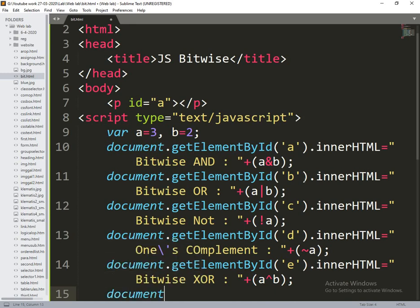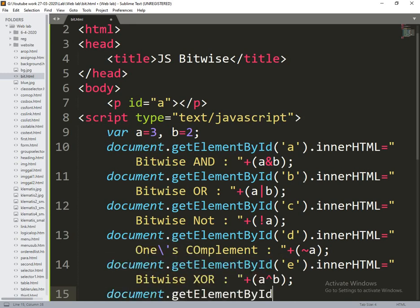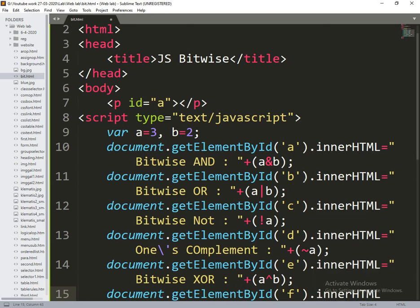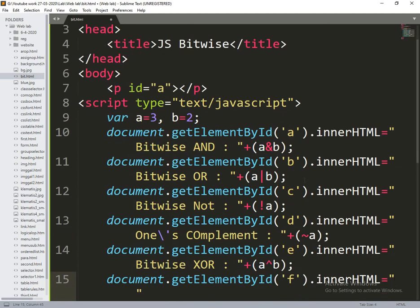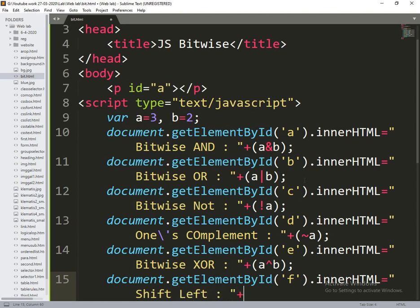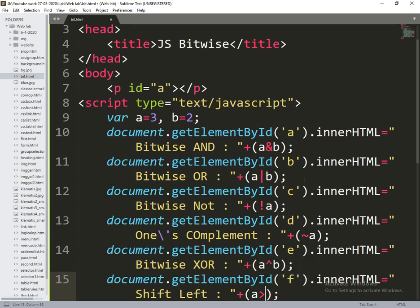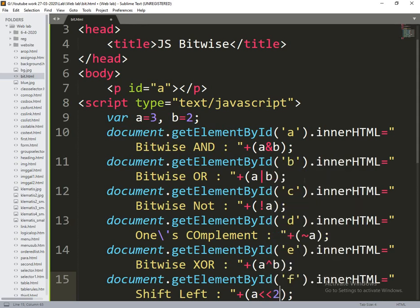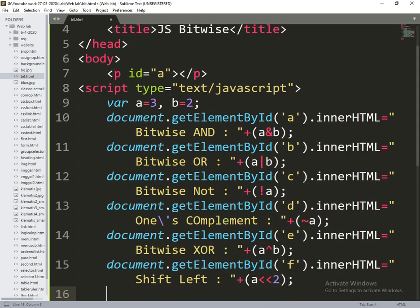Next document.getElementById of f.innerHTML is equal to shift left, a shift left of two bits.